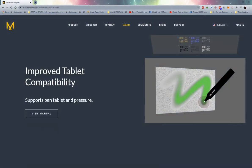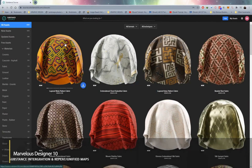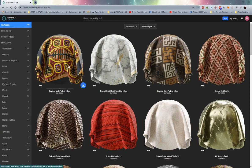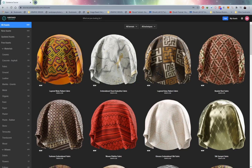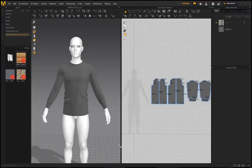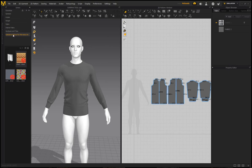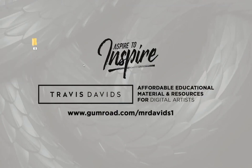Marvelous Designer 10 has now included Substance integration, so any SBSAR files can be used directly within the program. If you've created your own with Substance Designer, as long as you save it as SBSAR, Marvelous Designer will be able to read it. To set this up, go to the library on the left-hand side. You'll need to manually create a folder — create it on your hard drive, for example on your desktop — and call it 'substance_md'. This is where you'll be saving your SBSAR files.